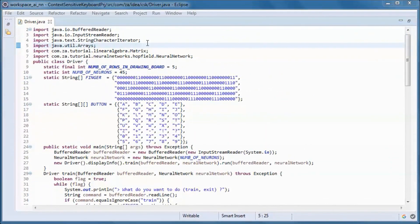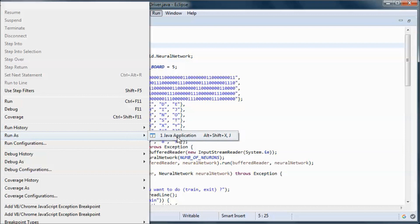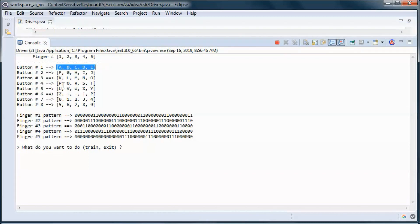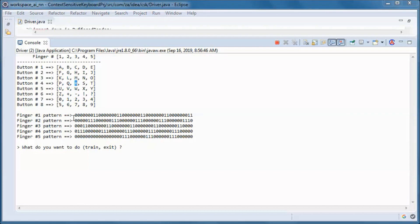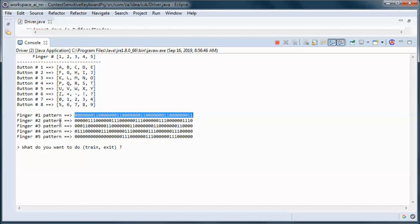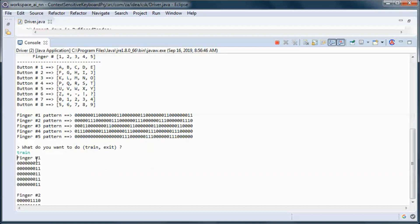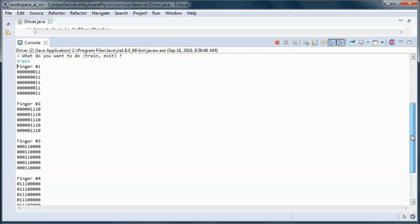Let's go ahead and run it. This is button number one, button number two, and so on through button number seven. If finger number one hits button number one we get the letter A; if finger number three hits button number four we get the letter R. This is the pixel pattern for finger number one, finger number two, and so on through finger number five.